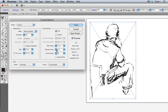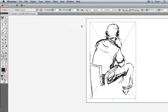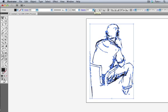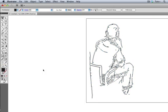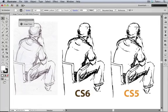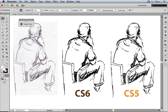I'll check Ignore White, then click Trace, then click Expand, and you can see that we only have one object that's filled with black. There is not an extra set of paths with a fill and stroke of none. And here are the two traces side by side with the original. I kind of prefer the CS5 trace, but this is only one example, and they're both pretty good.